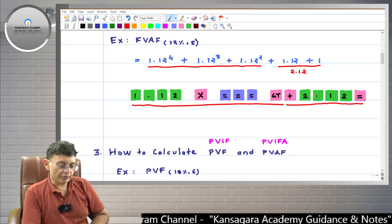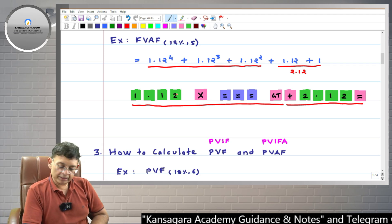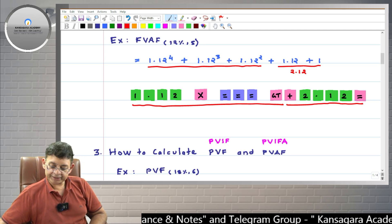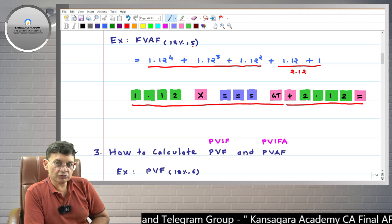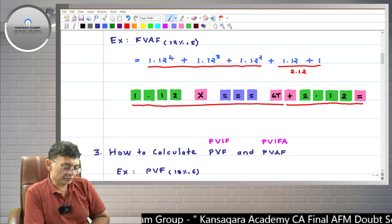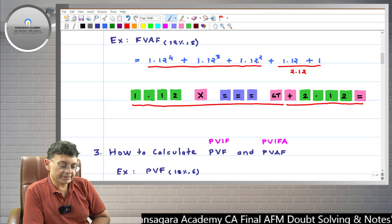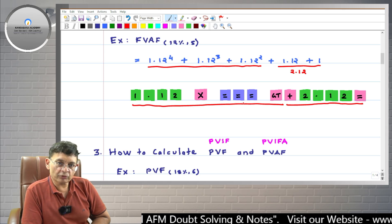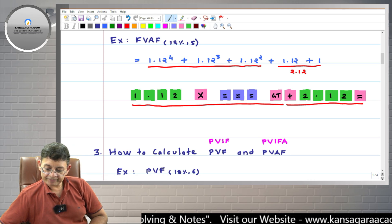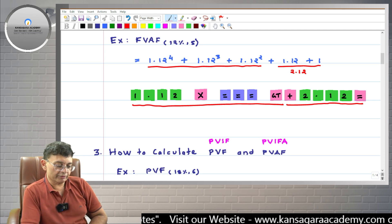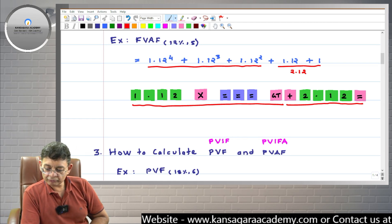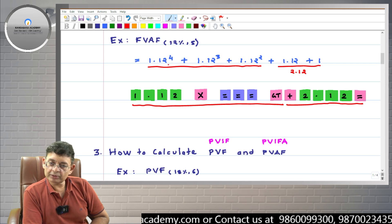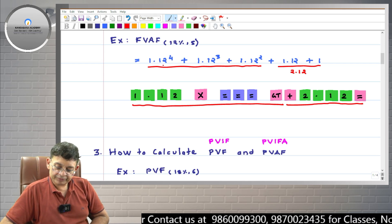I have already entered 1.12. Now I press the multiplication key, then keep pressing equals three times. Remember: if the time horizon is five years, the maximum power is four, and since the first equals gives the second power, you press equals three times. First press: 1.2544 (that is 1.12 raised to 2). Second press: 1.4049 (1.12 raised to 3). Third press: 1.5735 (1.12 raised to 4). Now I press the GT key.